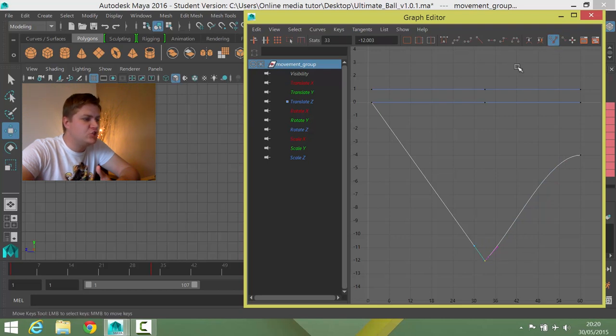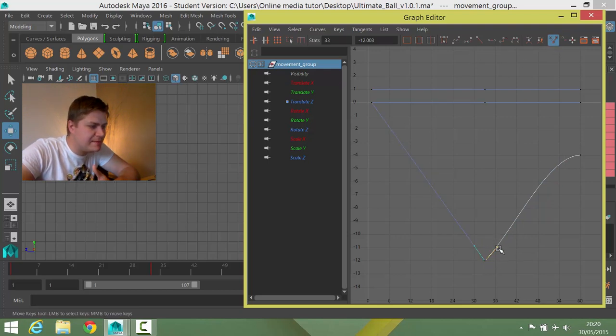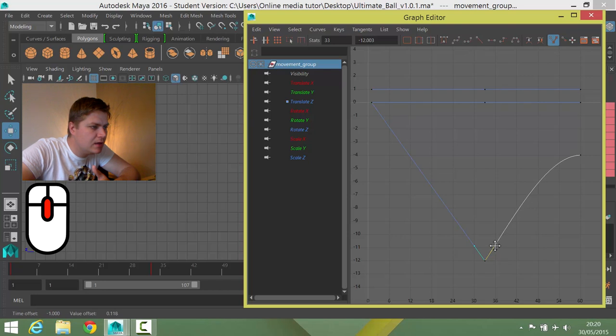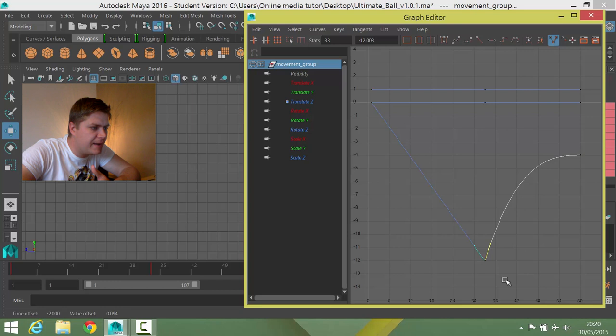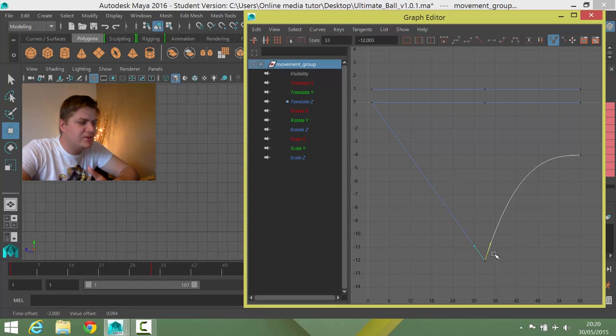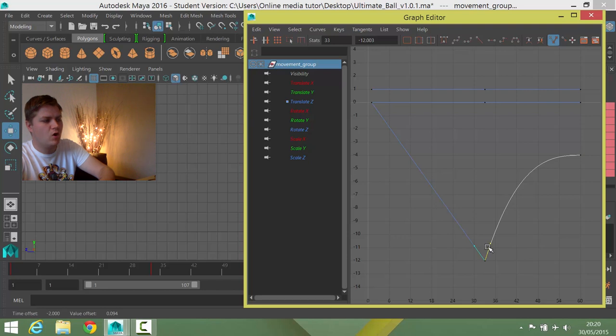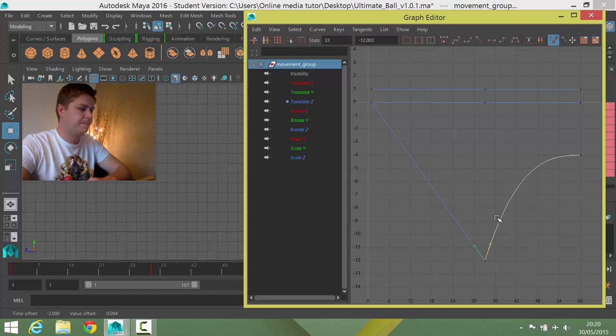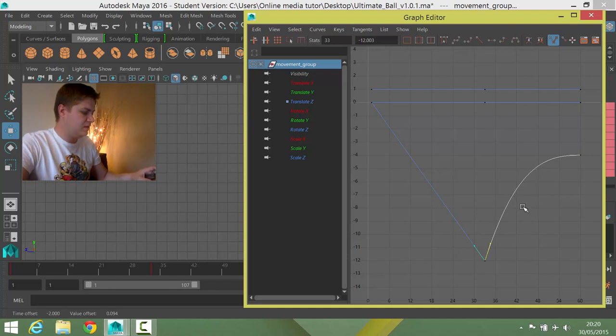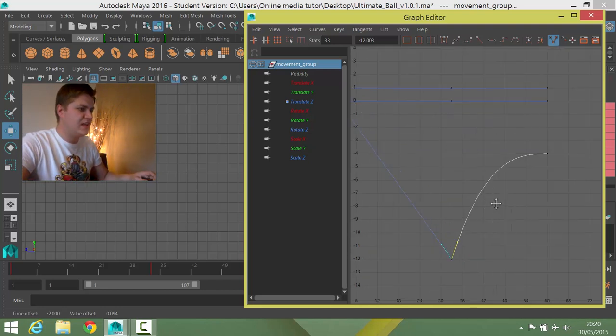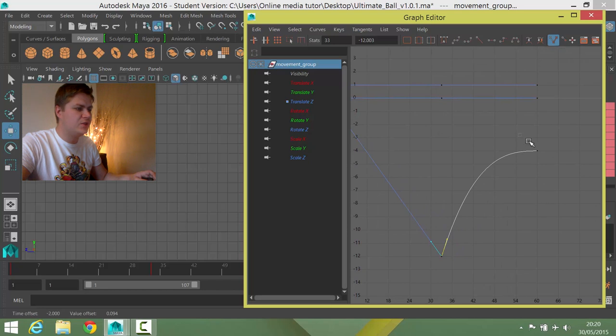So I'm going to select this keyframe here again. I'm going to break my tangents. Break those bad boys. And then I'm just going to smooth the curve out like that. Now as you can see, that's had a bit of a weird effect because now it's going to bounce off the wall faster than it originally came off the wall.